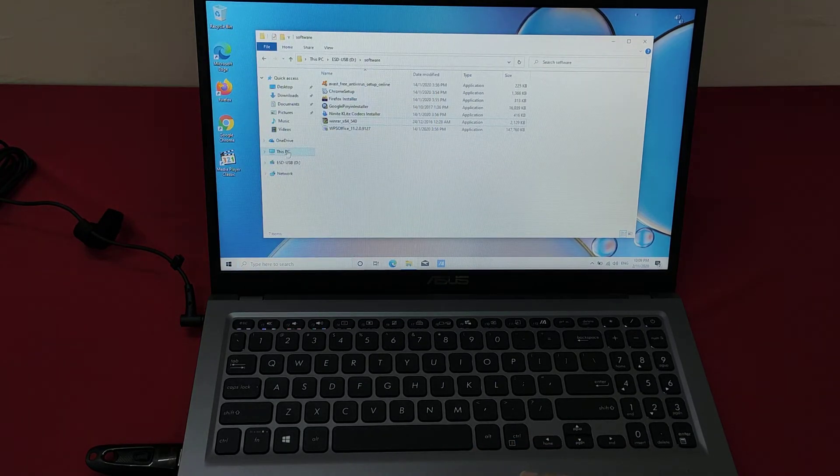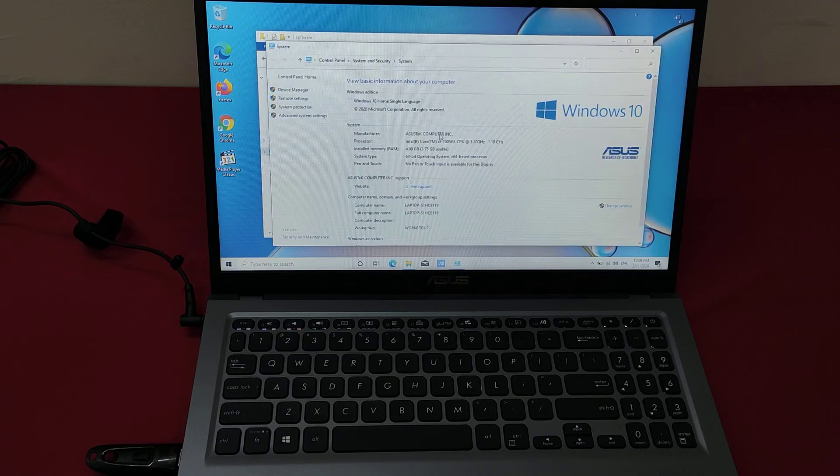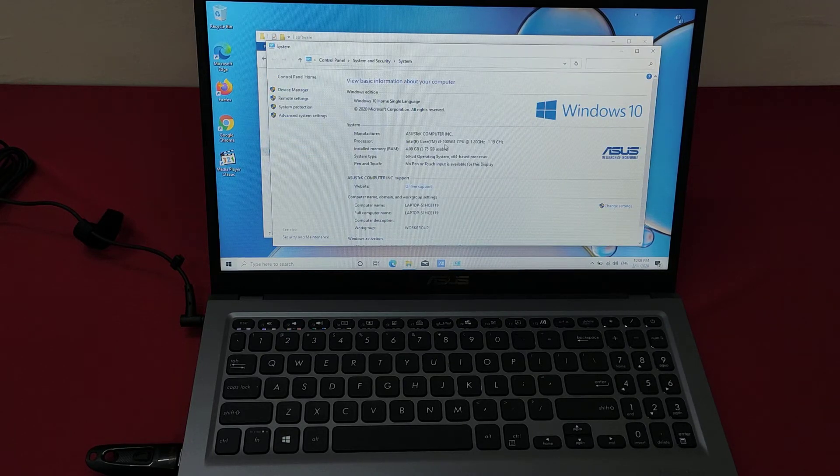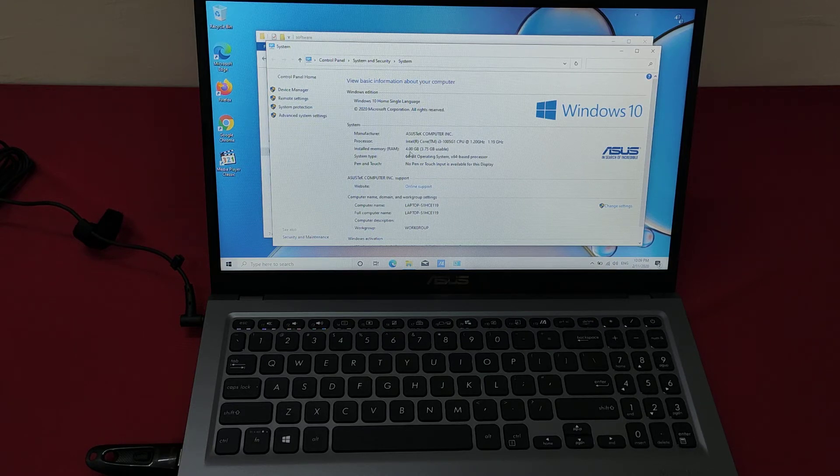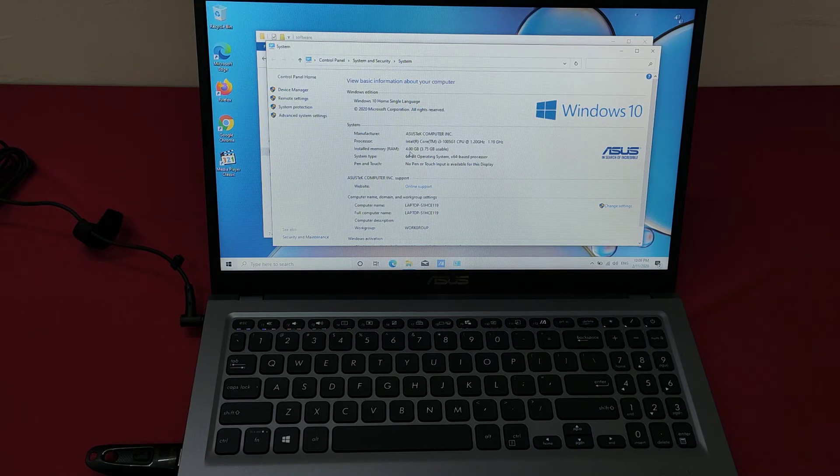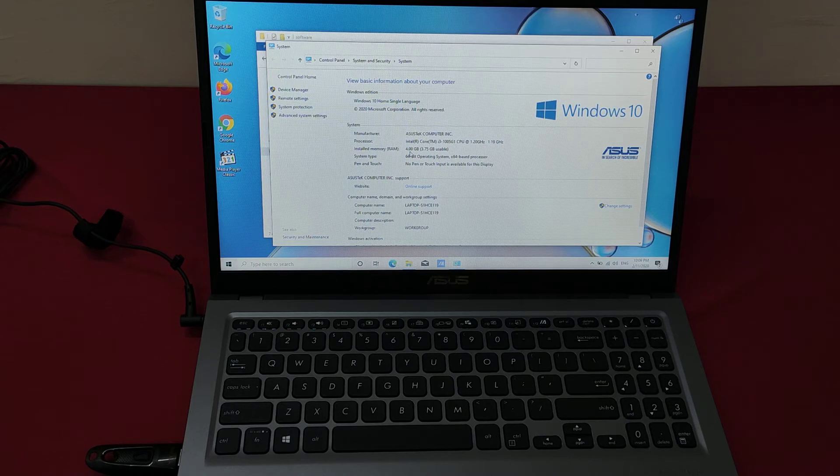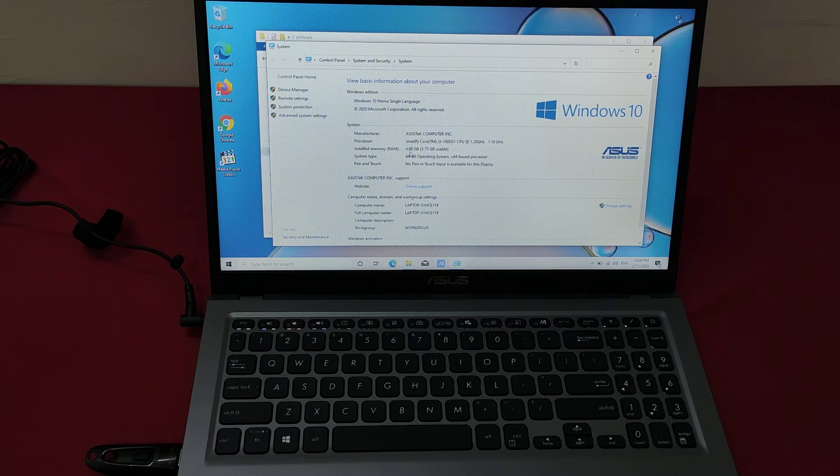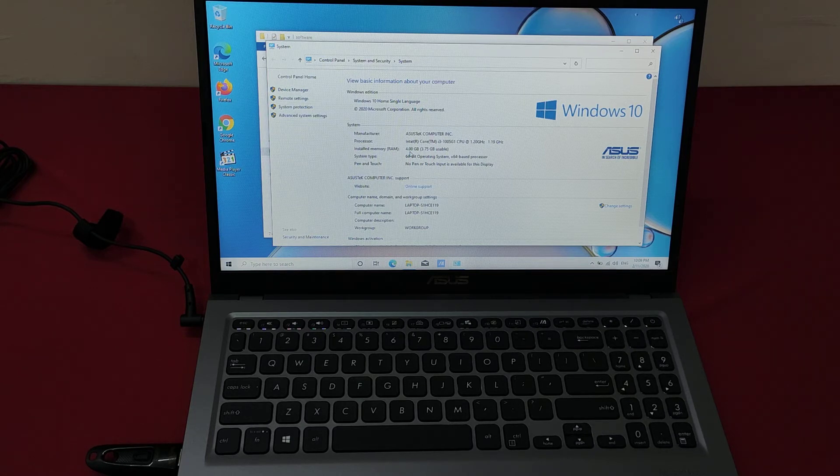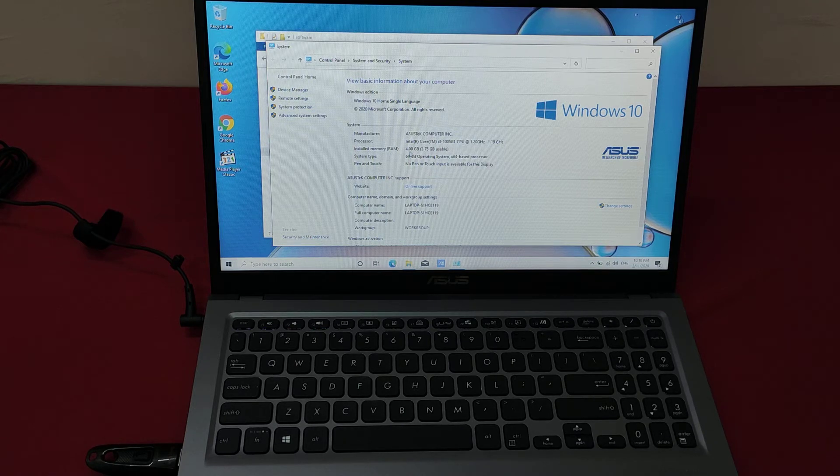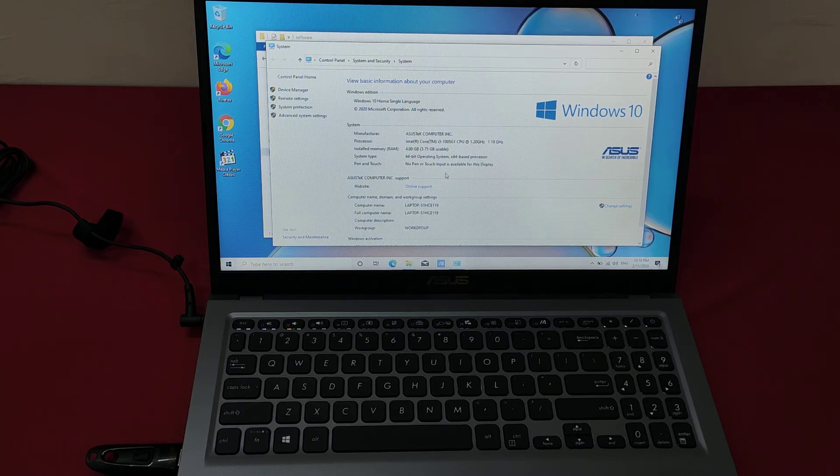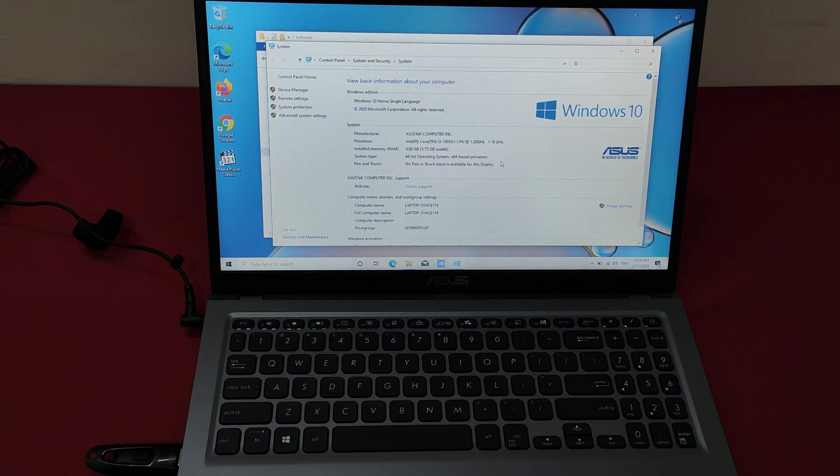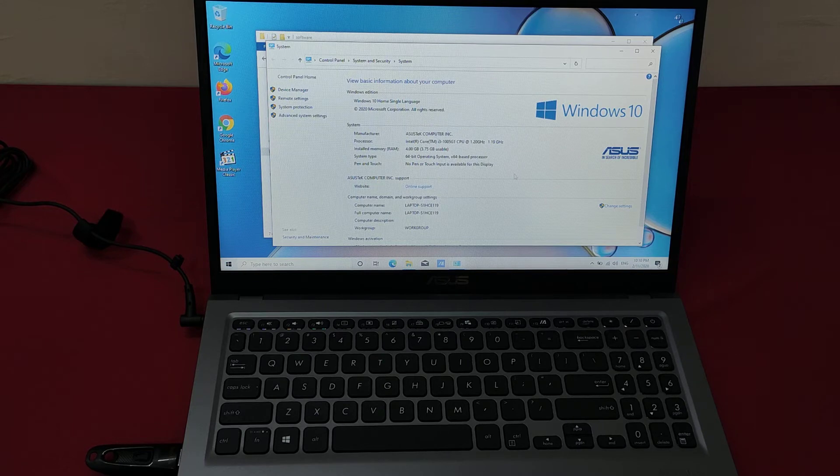Everything is done. Let's check the properties. You can see i3-1005G1 CPU and 4GB memory installed. Just now we mentioned that you have one extra slot to upgrade to 8GB or 12GB. The maximum RAM that the extra slot supports is 16GB, which means the maximum RAM that this laptop can support up to 20GB. And Windows 10 Home original of course.